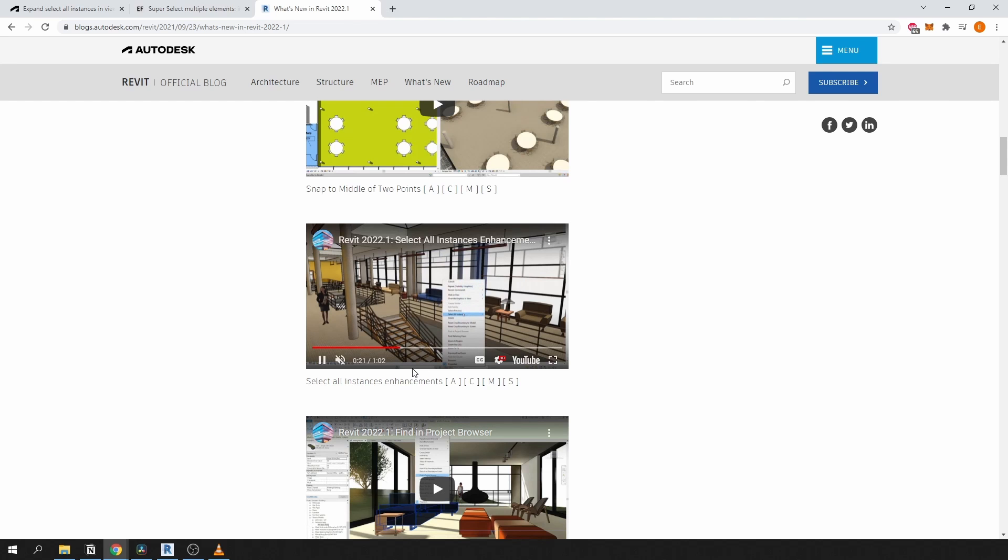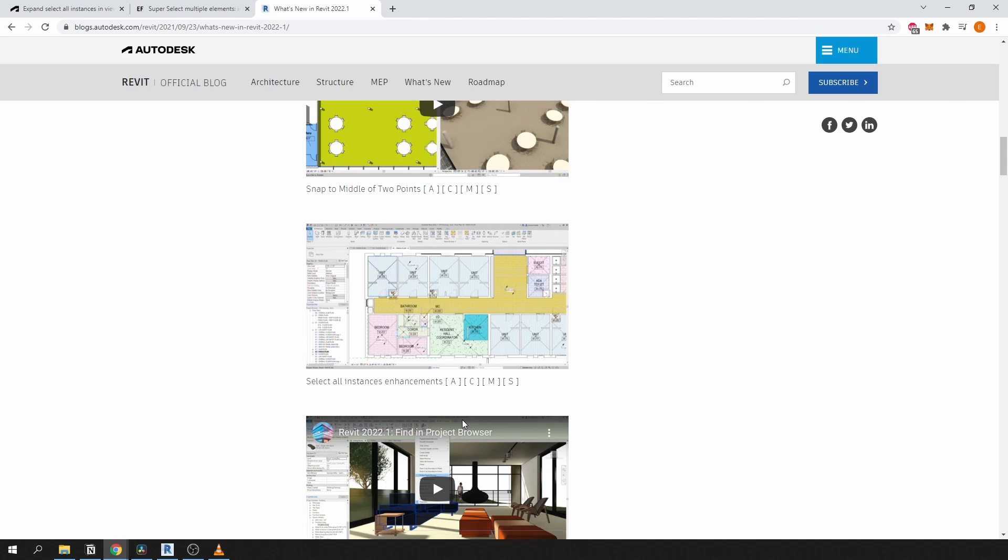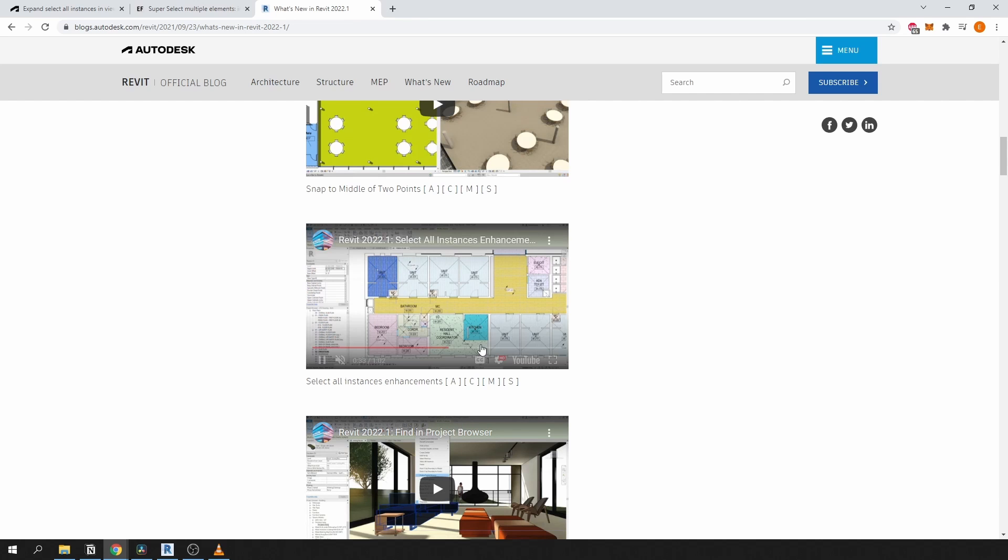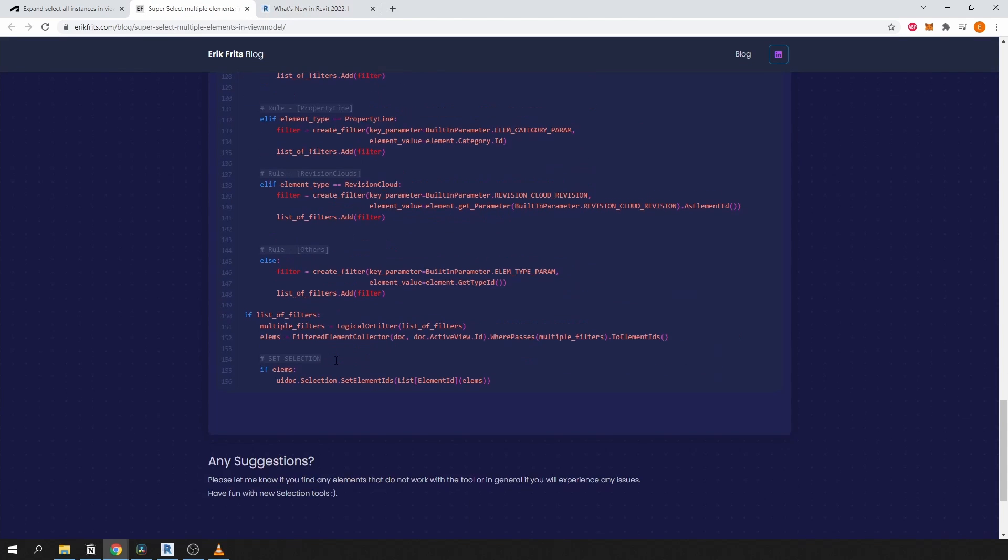Personally, I don't use Revit 2022 yet, and if neither do you, SuperSelect will always be there for you for lower versions of Revit.